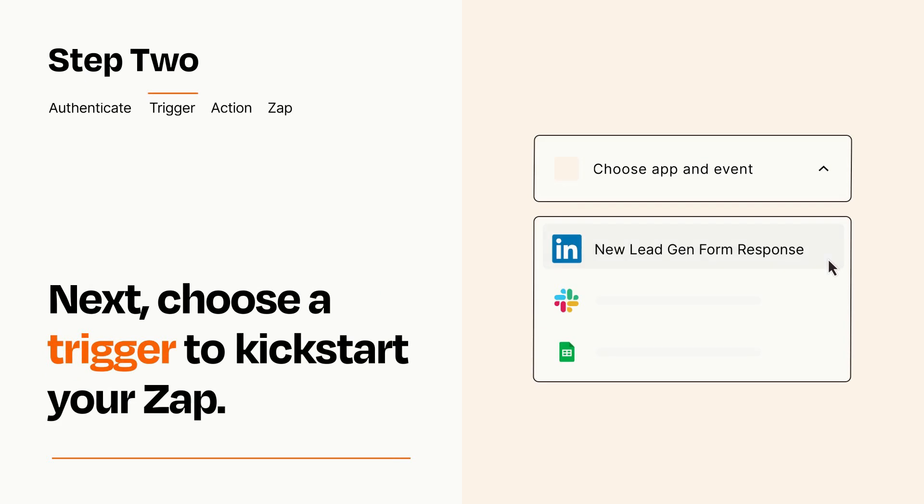Now let's set up your trigger, which is the event that starts your Zap. Pick the trigger event that you want from the list.